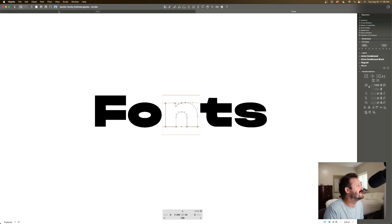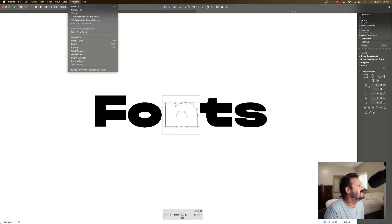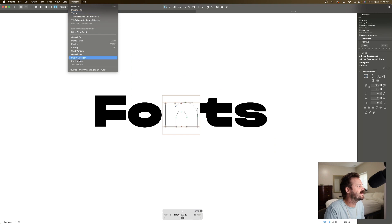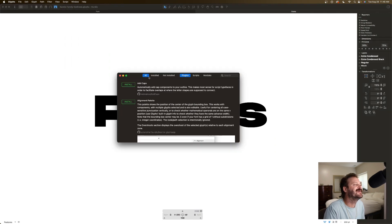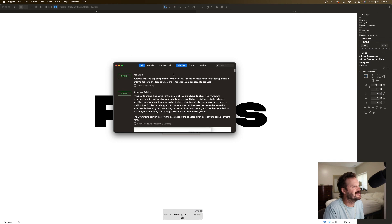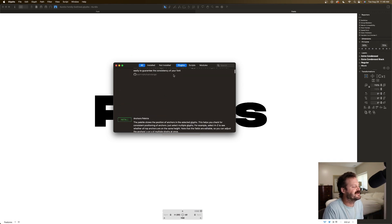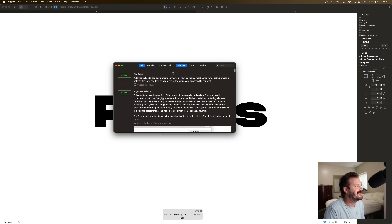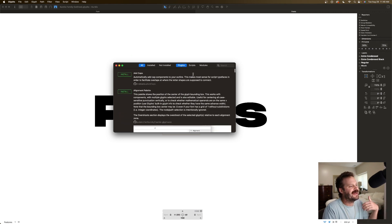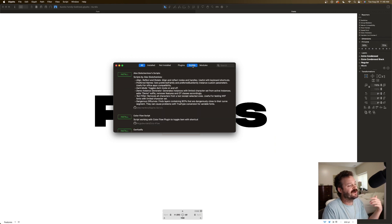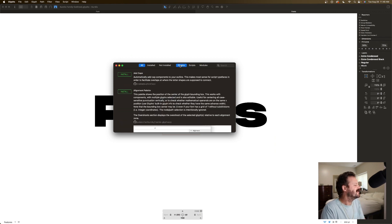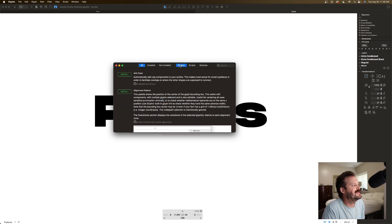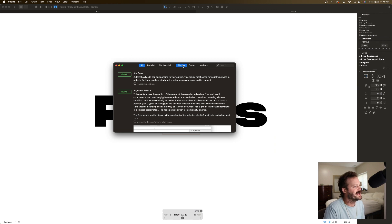Now if you are completely new to Glyphs 3, you don't know even where to find plugins, I'm going to show you how to do that and then right away we'll hop right into the list. So we have open here a Glyphs file. We are going to go up to window, we are going to go to plugin manager and there you have it. This is where you can find a bunch of different plugins that you can add to your software. You can also look for scripts and modules. We're not messing around with that right now, we're just looking at plugins.